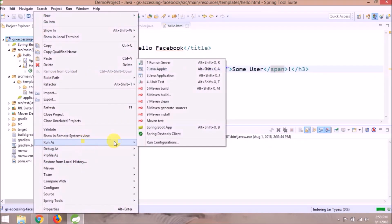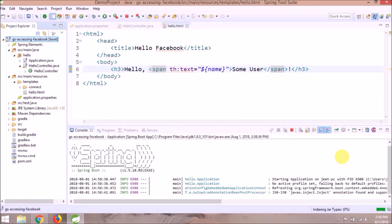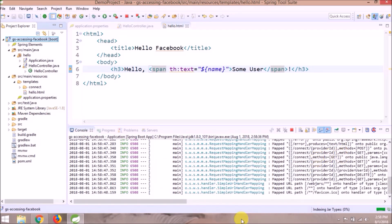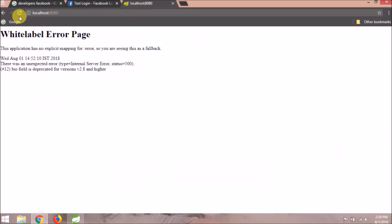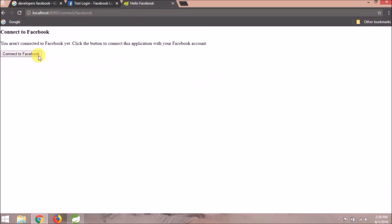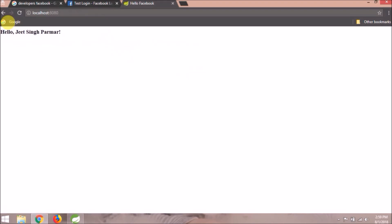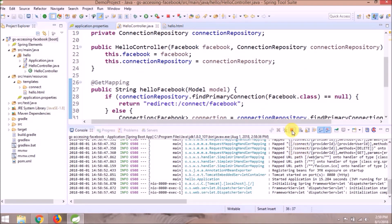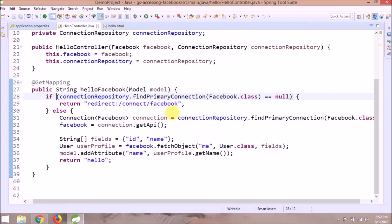Now let's run again and see if it's working fine or not. The service is started — let's check. See, it's working! Let's see what things we modified. So basically we modified only the helloFacebook method and the hello HTML page.